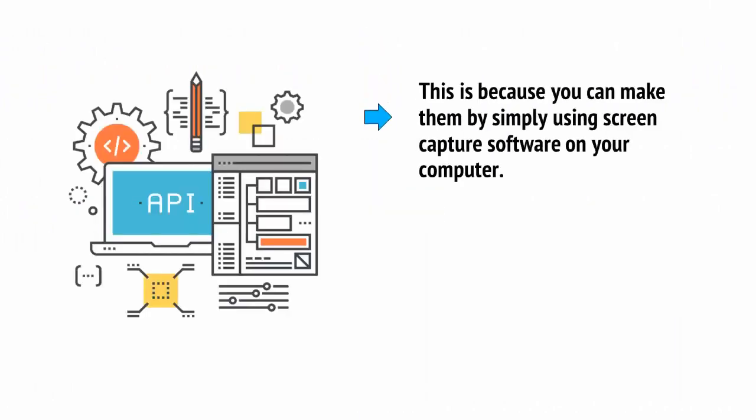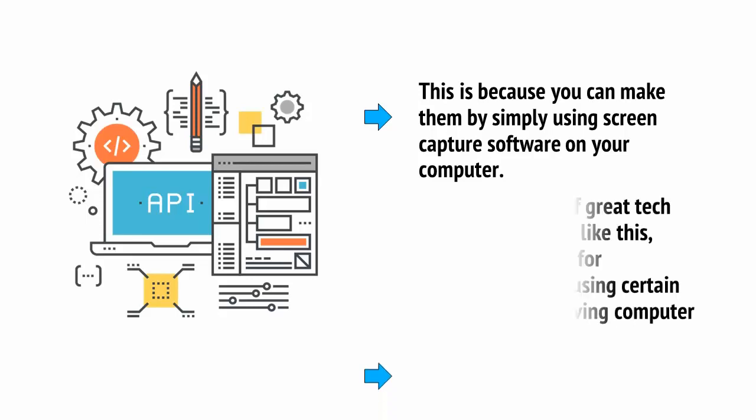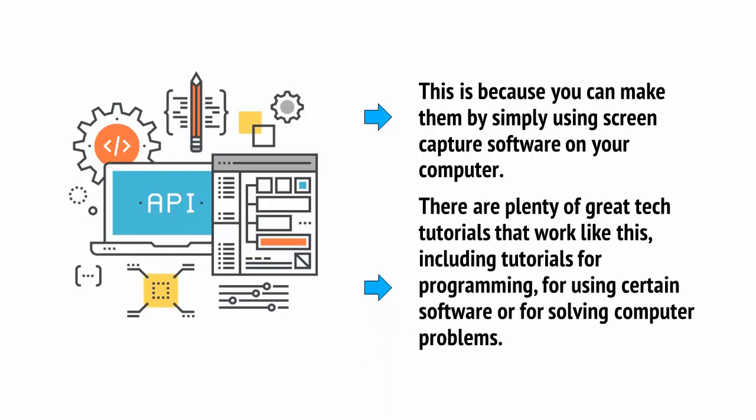Tech tutorials in particular are very easy to make, with no need to go on camera. This is because you can make them by simply using screen capture software on your computer. There are plenty of great tech tutorials that work like this, including tutorials for programming, for using certain software, or for solving computer problems.